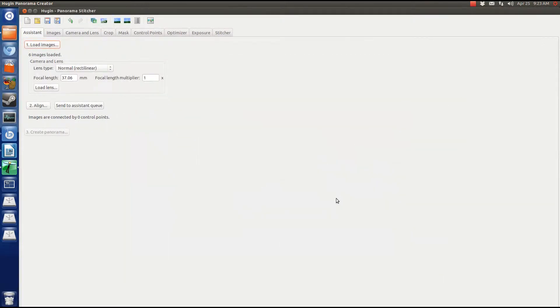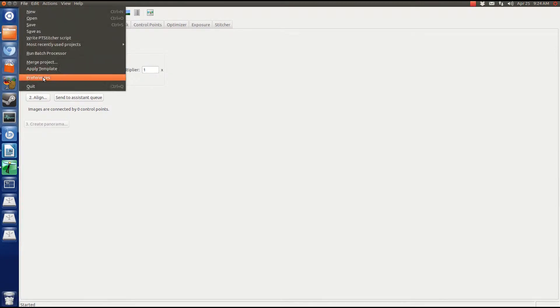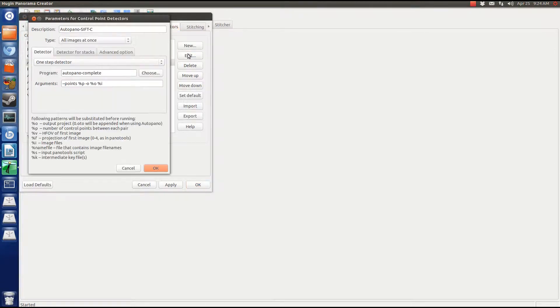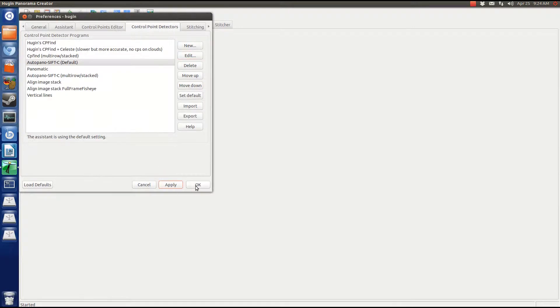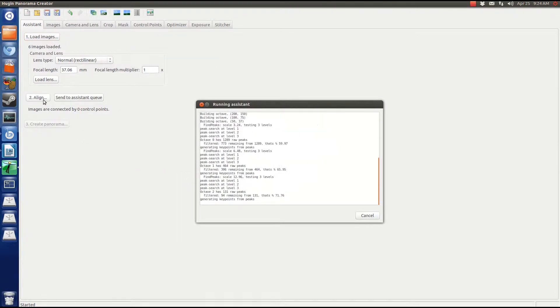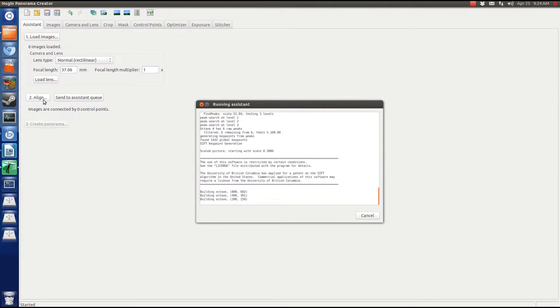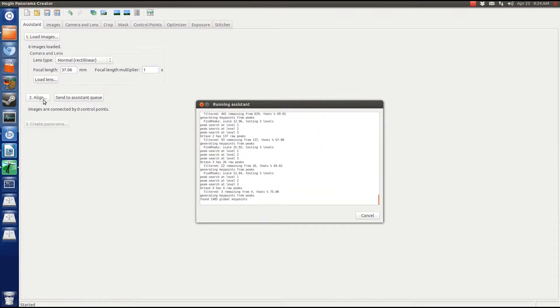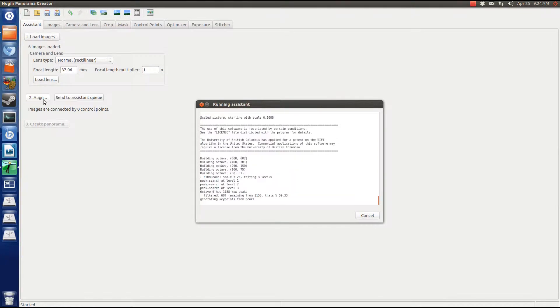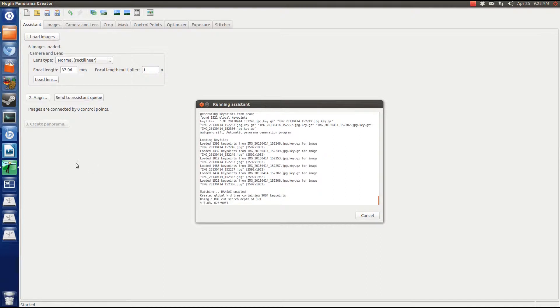Autopano sift is amazing, but you need to change the default parameters. Set the program to Autopano complete and pass it the arguments dash p, percent p, dash o, percent o, percent i. Dash p is to tell Autopano the number of control points to look for and percent p is the number you set in the preferences. Same thing for o but in regards to the output file. i doesn't get an argument because it hands the pictures to Autopano.